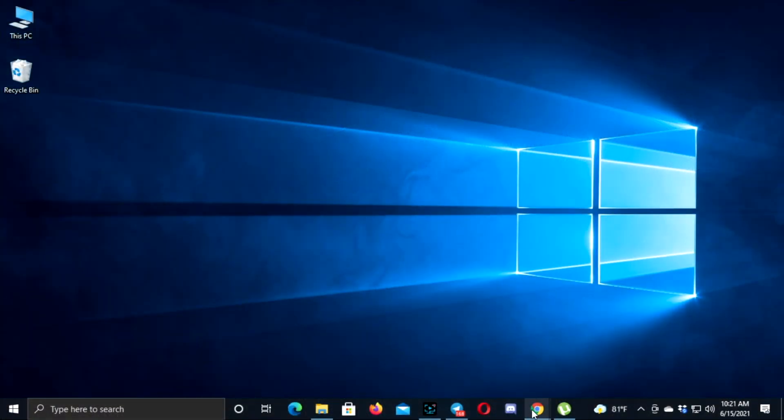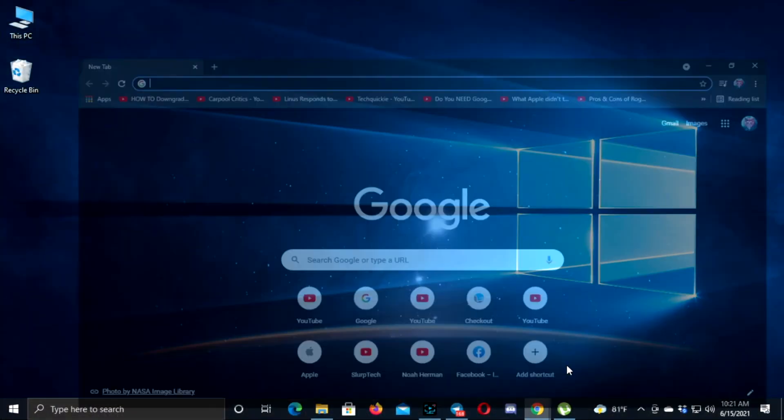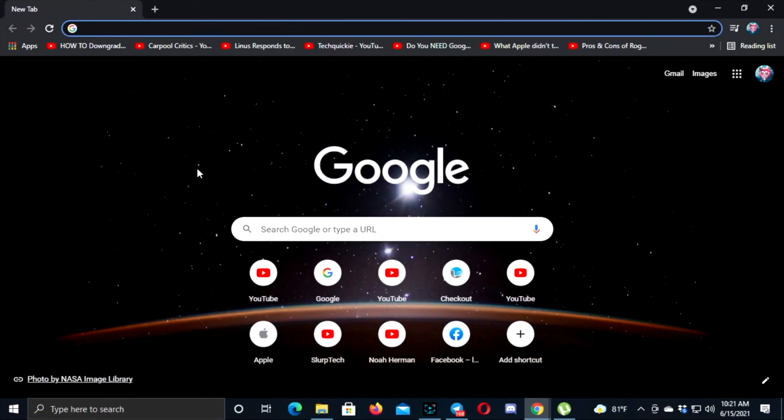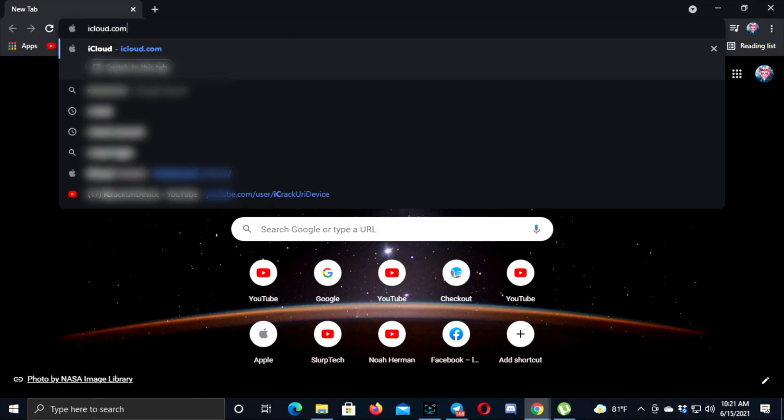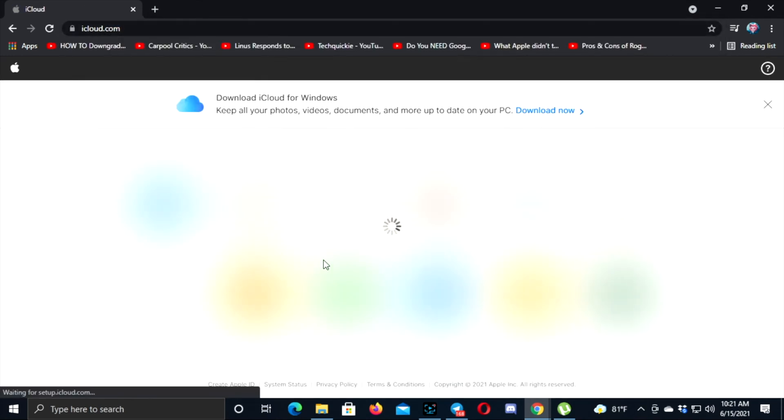Alright guys, now the first thing you got to do is open up your browser on your computer, then type iCloud.com, and hit enter.